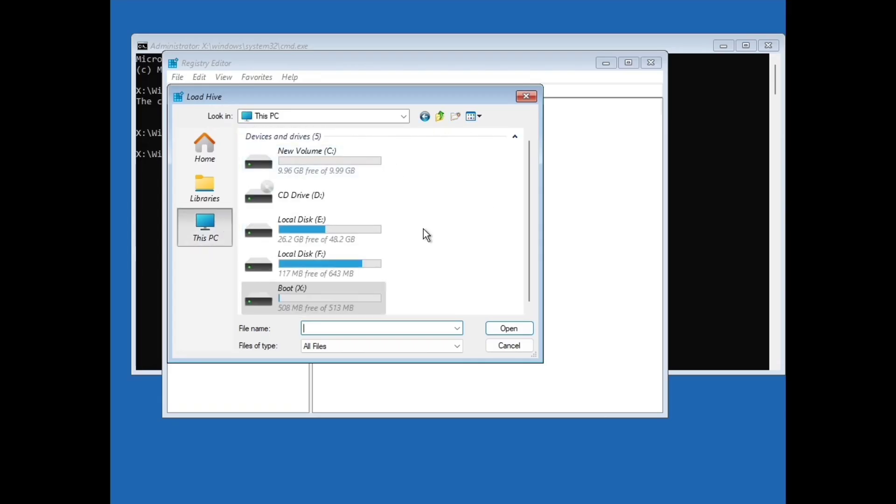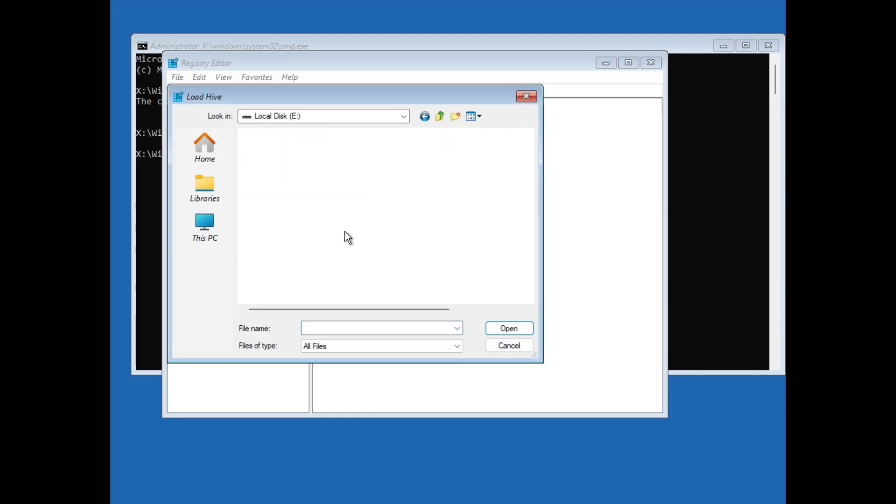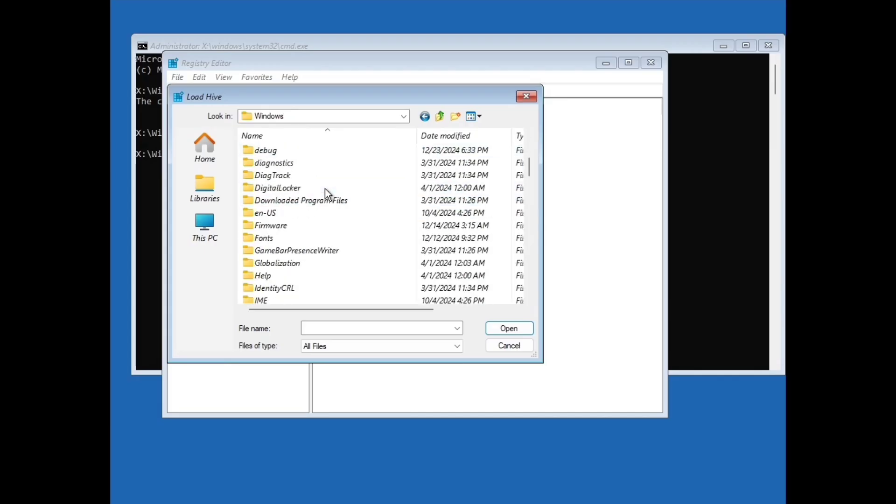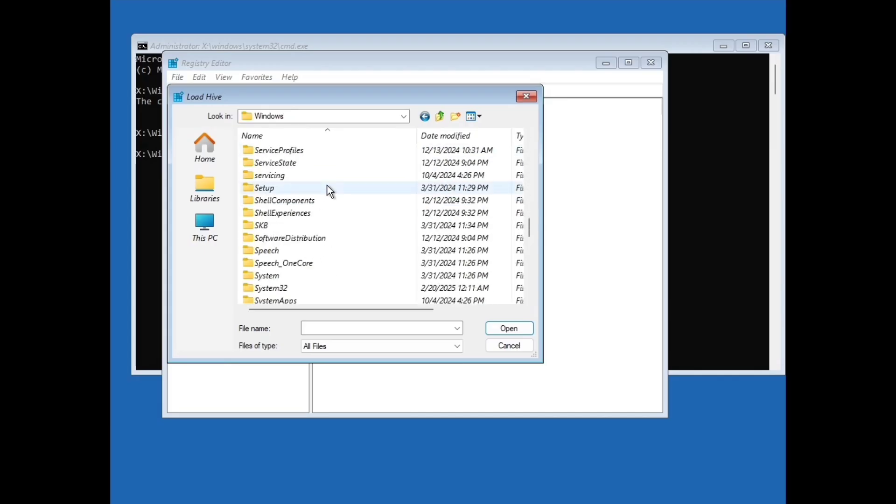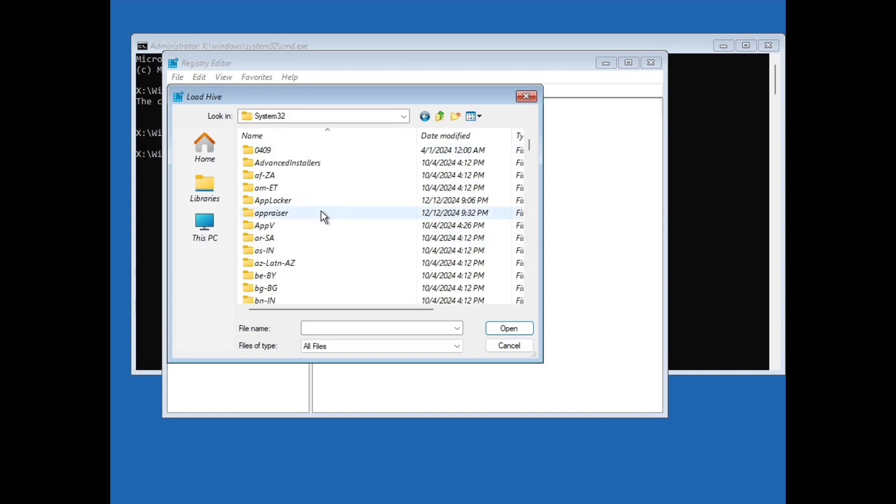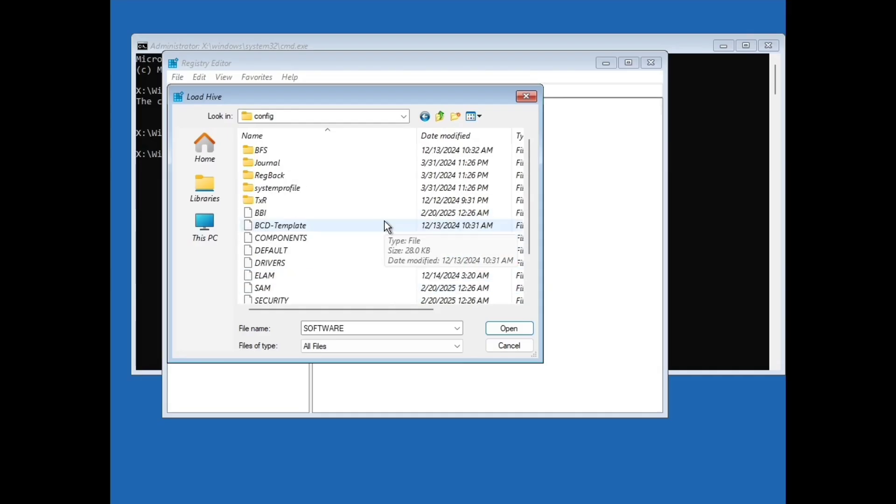And here you have to go to that drive where you have installed your Windows, which is mostly C drive. But I have installed my Windows in drive E, so I am going to E drive. But you have to go to C drive. So open your C drive or any other drive where you have installed your Windows. And open this Windows folder. Scroll down and go to system32 folder. Open this system32 folder.